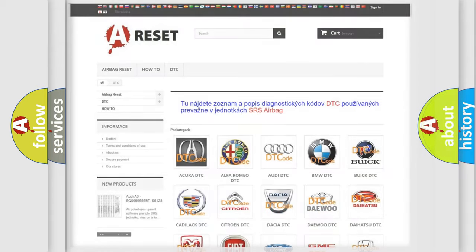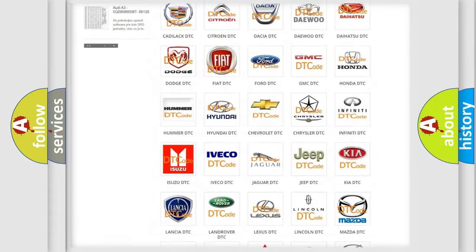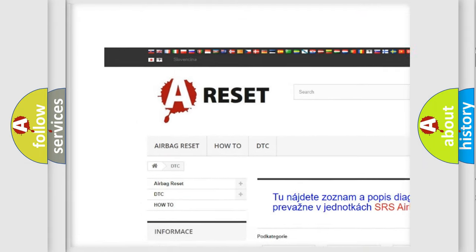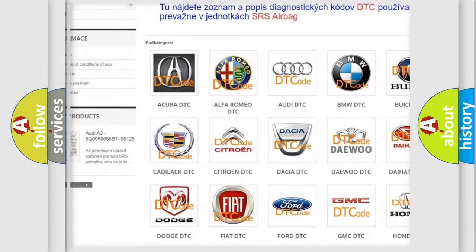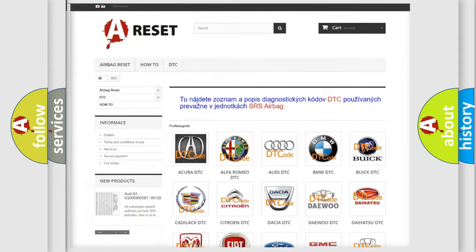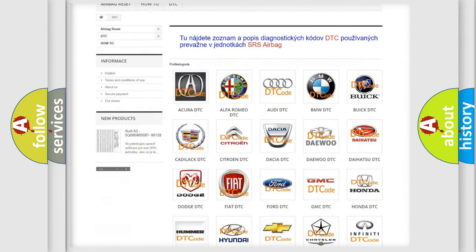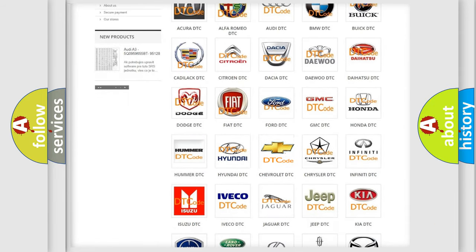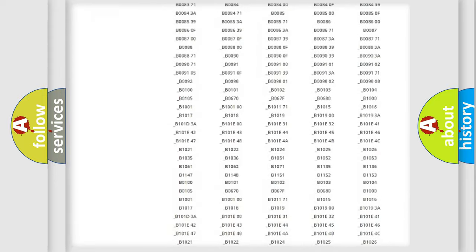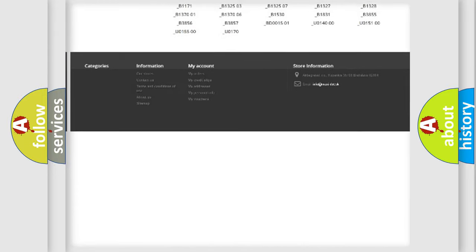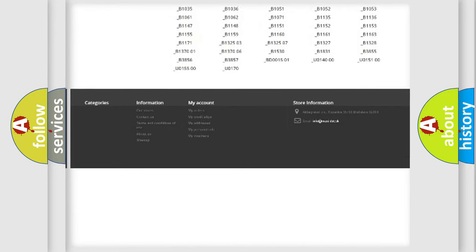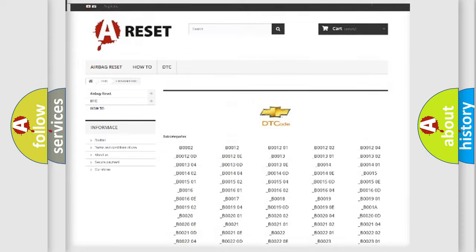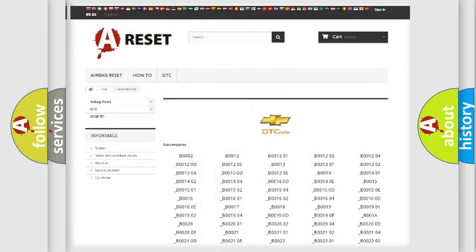Our website airbagreset.sk produces useful videos for you. You do not have to go through the OBD2 protocol anymore to know how to troubleshoot any car breakdown. You will find all the diagnostic codes that can be diagnosed in Chevrolet vehicles.